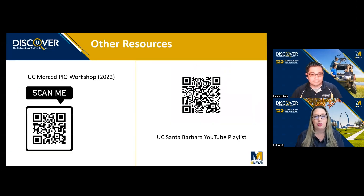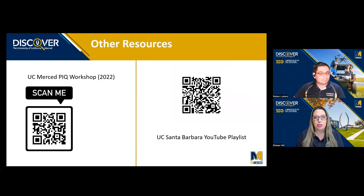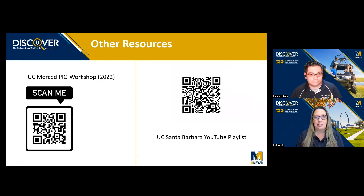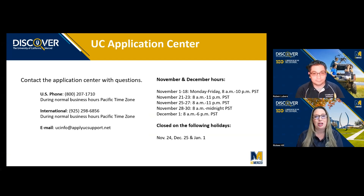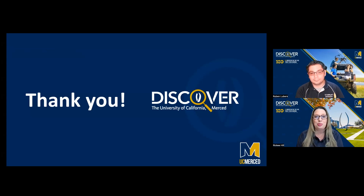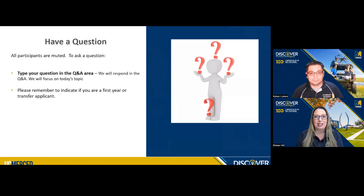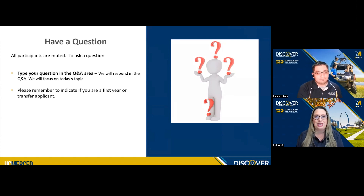Tonight's format is a little bit different than some of our other webinars. We don't have a formal presentation — the slides will continuously progress throughout this next hour, so you'll have an opportunity to scan all the QR codes and take screenshots of the different schedules. We are here tonight to get to your questions. If you need to adjust your audio settings, click in the lower left corner of your screen. We are fully staffed behind the scenes and have experts online to get to those questions tonight.